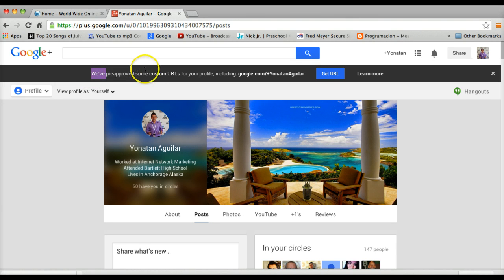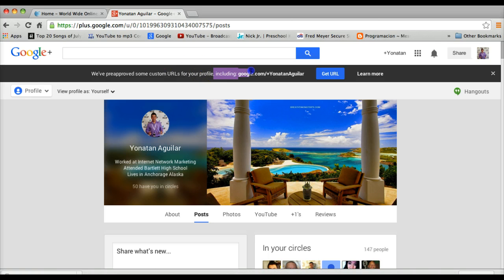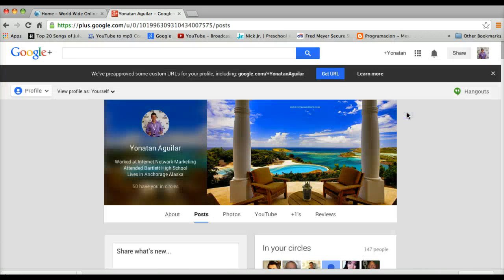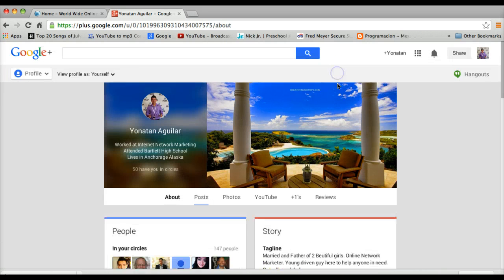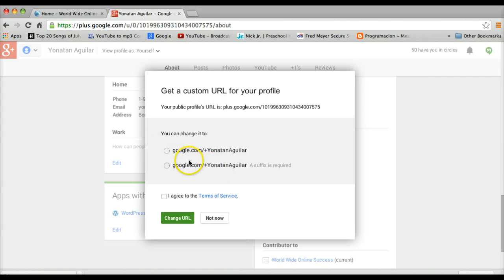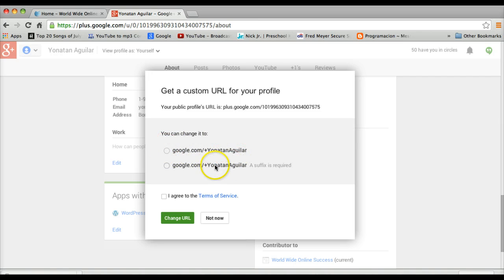But right here it says we pre-approved some custom URLs for your profile, including google.com/+JonathanAguilar, and then it says get URL. So if your Google account is ready to get a custom URL, all you have to do is go over here, get it. A specific is required. You can change it to google.com/+JonathanAguilar, which is basically the same thing, so I'm just gonna go with this.